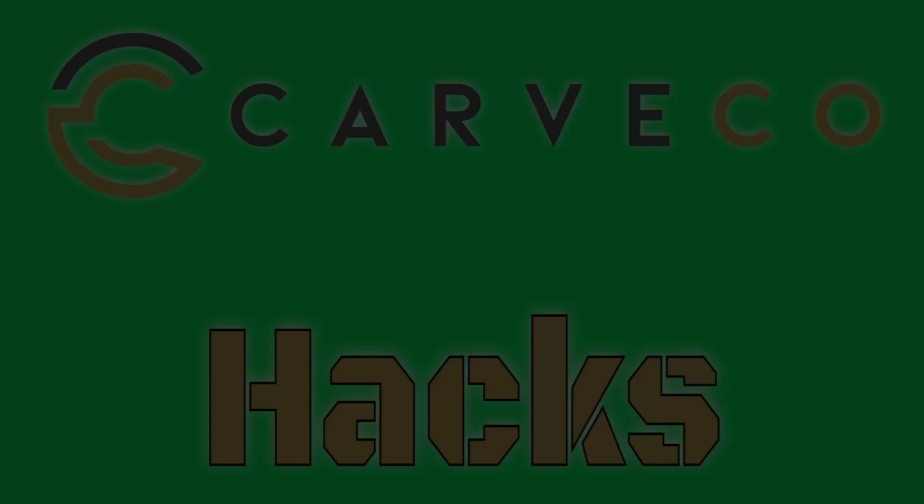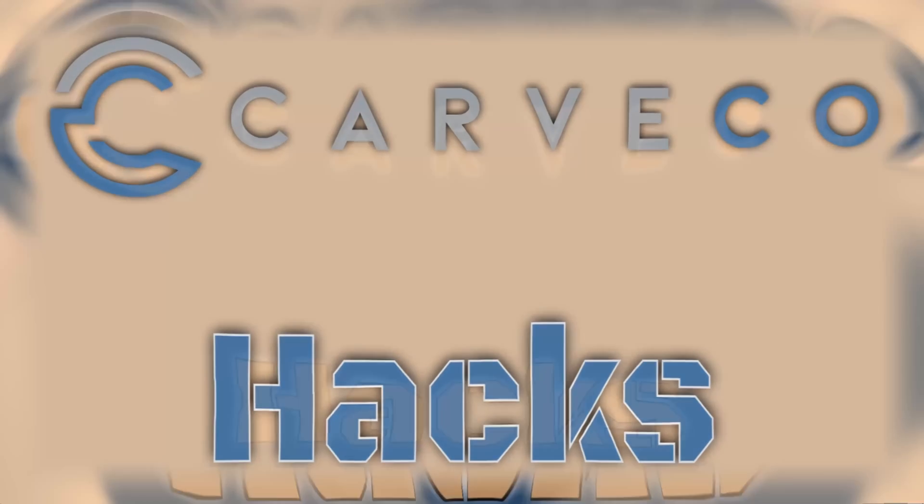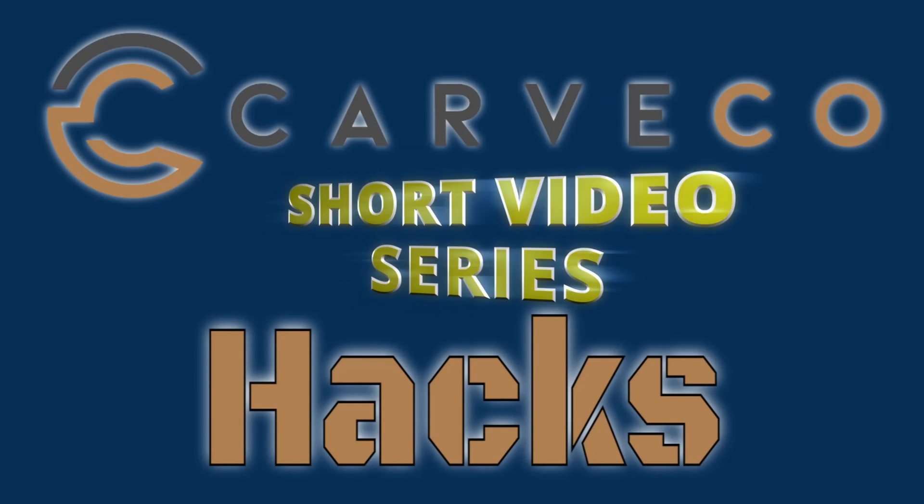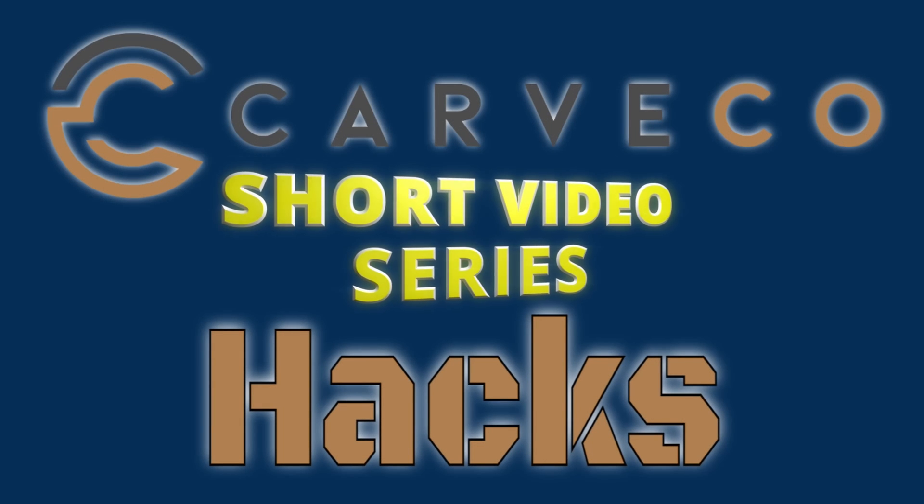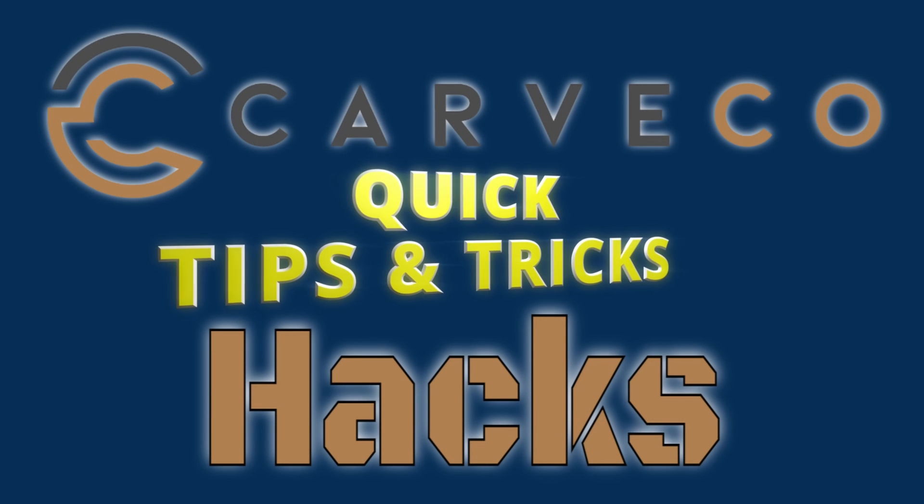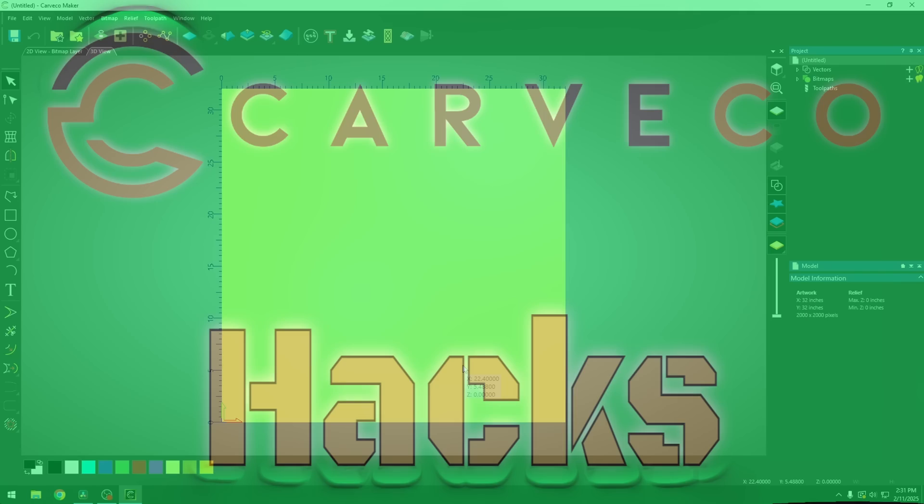Hey guys, Jason here. Welcome back to another episode of Carveco Hacks. Carveco Hacks is a short video series that teaches you tips and tricks on the Carveco software.